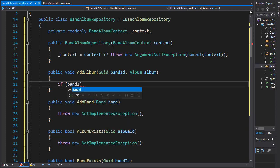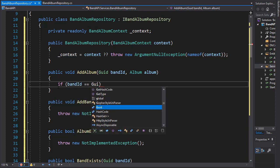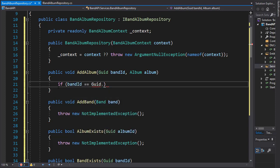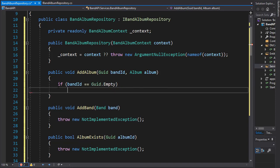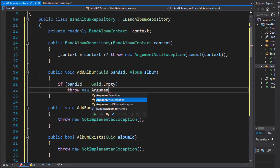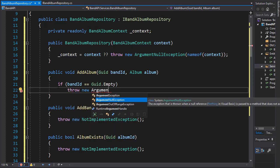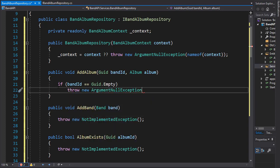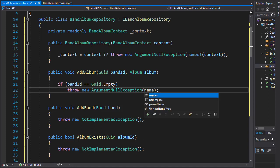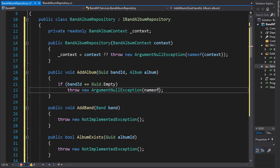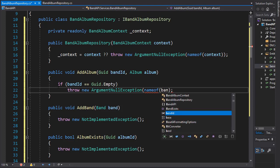If the band ID equals GUID.empty, then we'll throw an exception - ArgumentNullException. We can just throw it as is, but it's always a good idea to know where this exception is coming from or what caused it, so we'll do nameof and pass in the band ID as the reason for the exception.